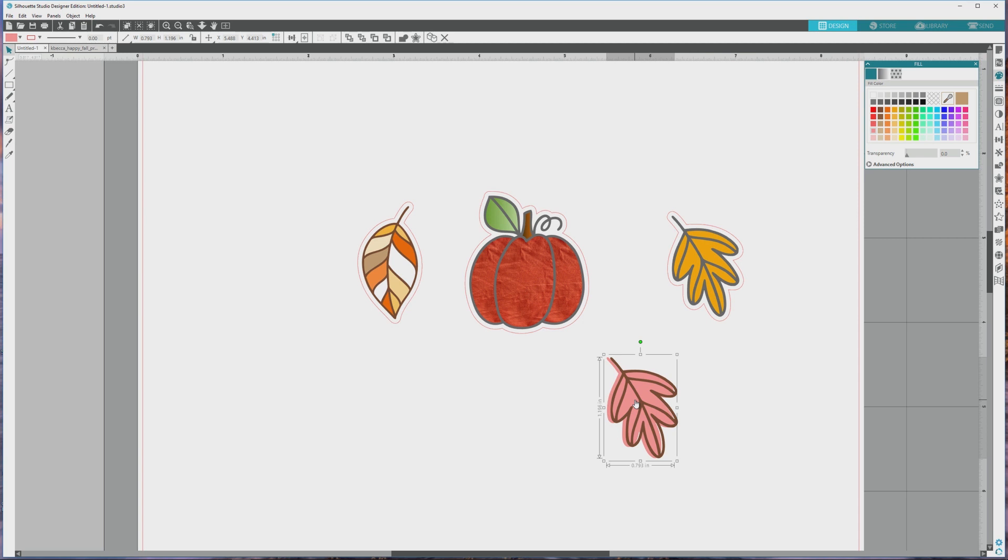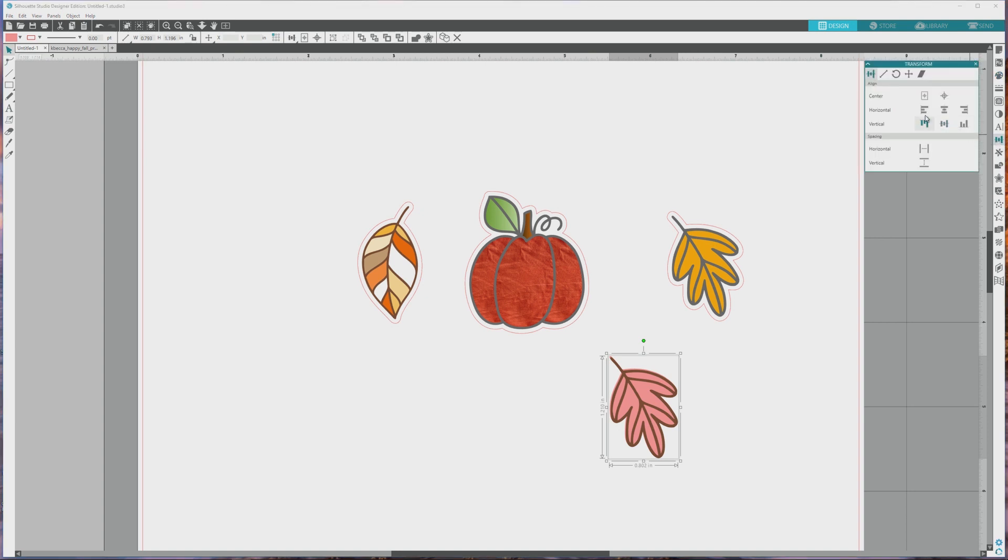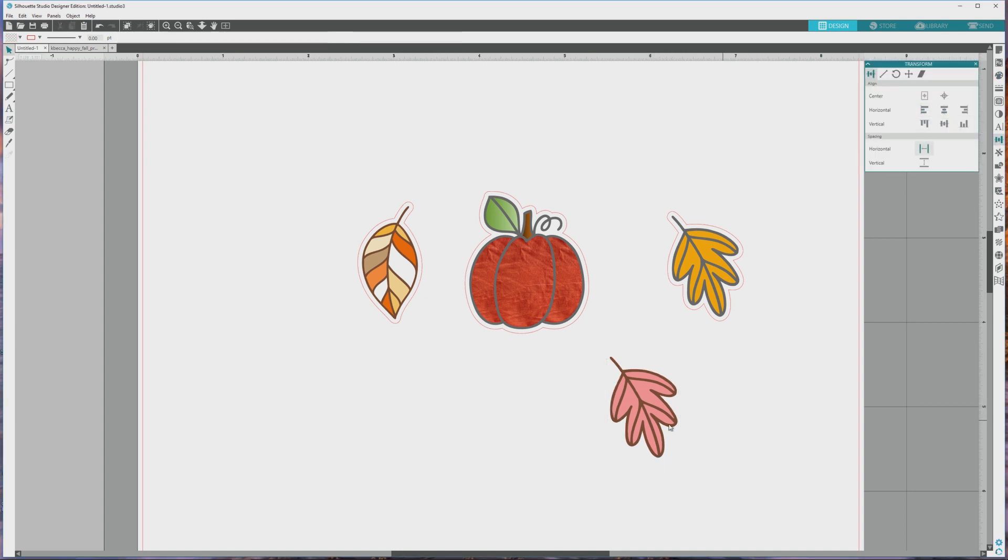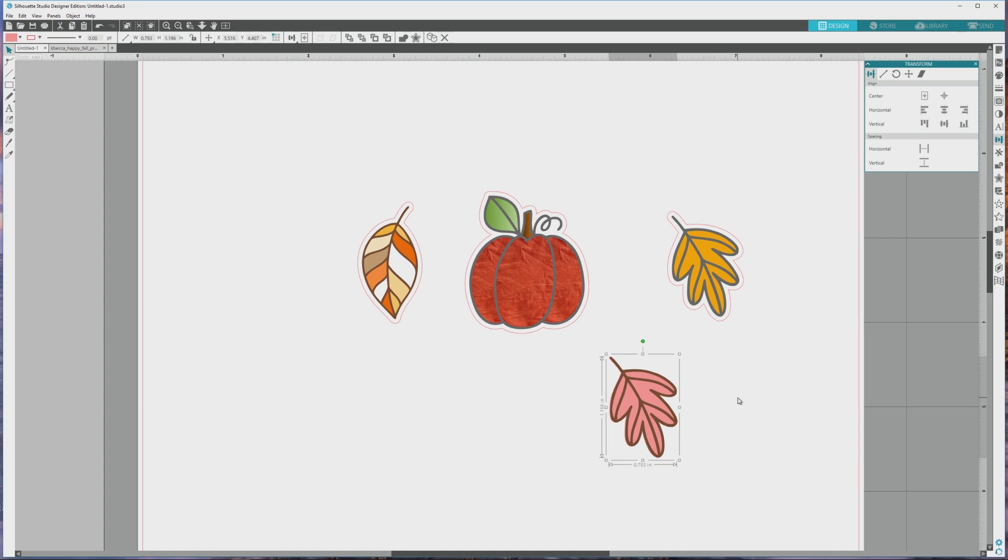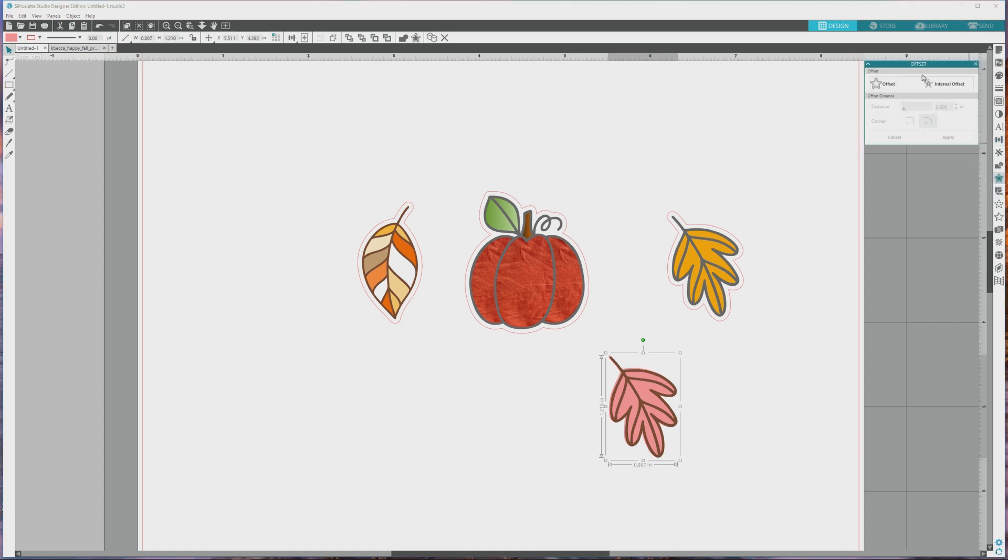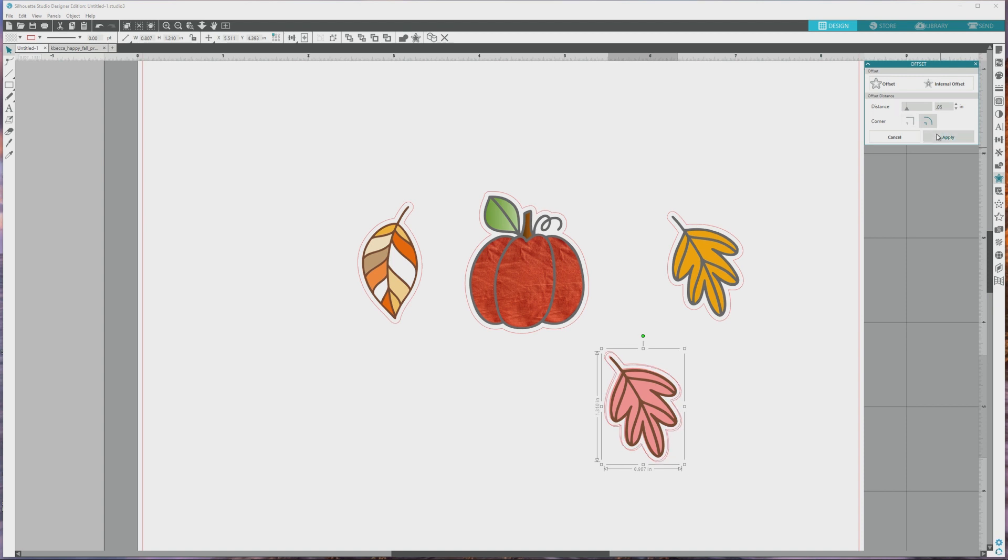If you want, you can offset the solid colored image from the line art image a little bit so you can see some of the fill color outside the lines of the line art, and this is a really trendy look right now. Or you can open the transform panel from the far right menu and line both parts of the image up perfectly using the horizontal center and vertical center align options. I'll create a border cut line for this image just like we did earlier by using the offset panel and adjusting the offset distance to 0.05 and hitting apply.